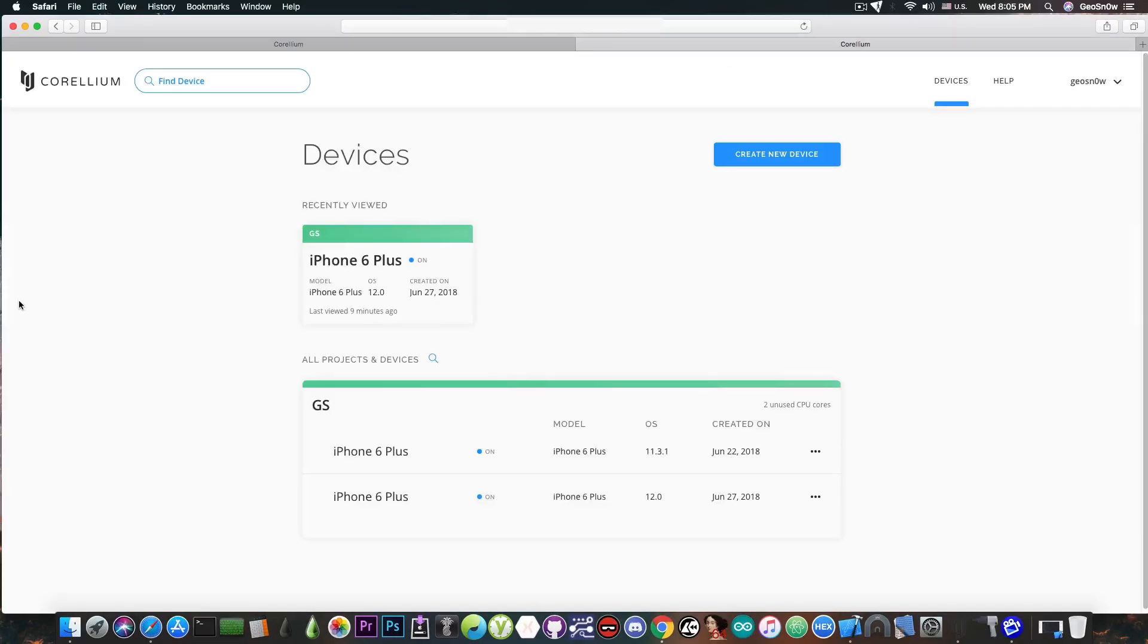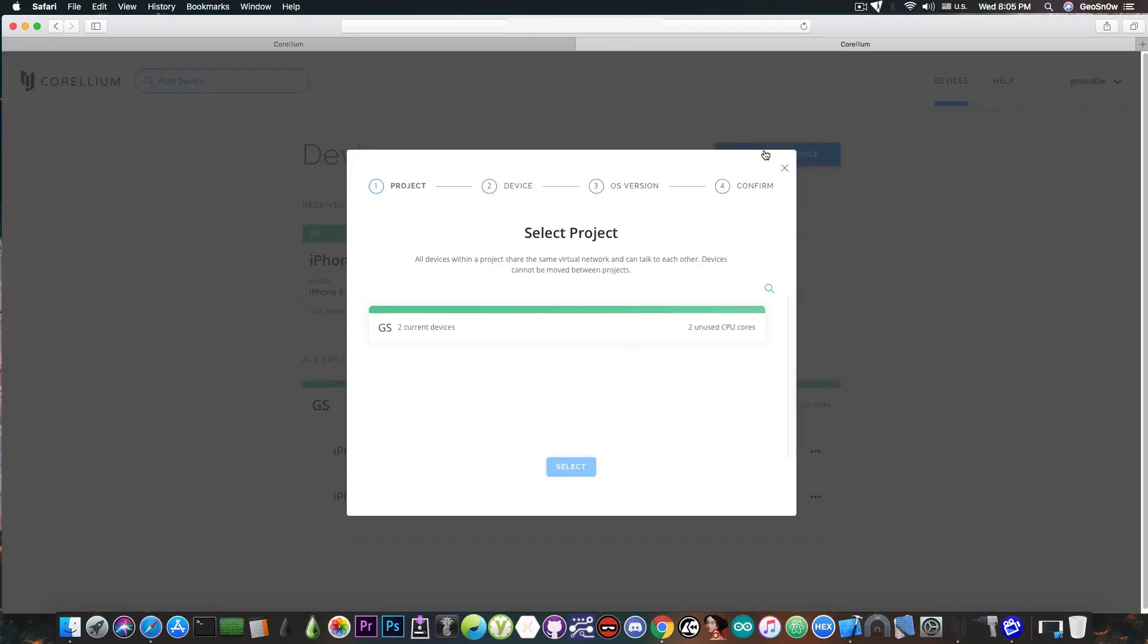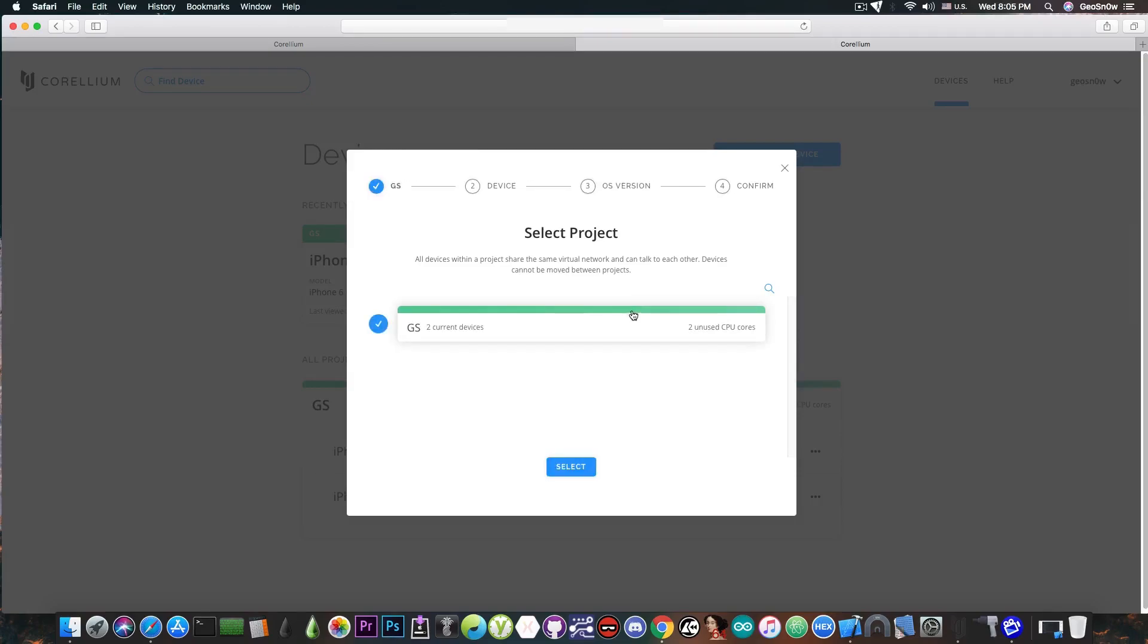You can see here this is how the account looks like once you got one. You can create any device you want and when you create a new device you're able to select the project and then you're able to pretty much select which kind of device you're going to get.